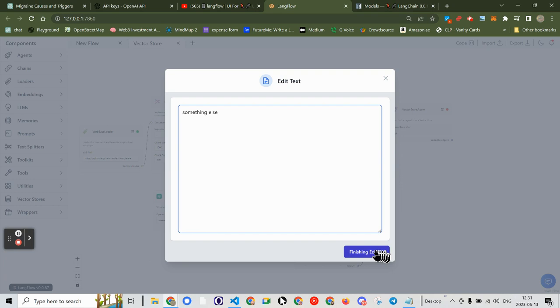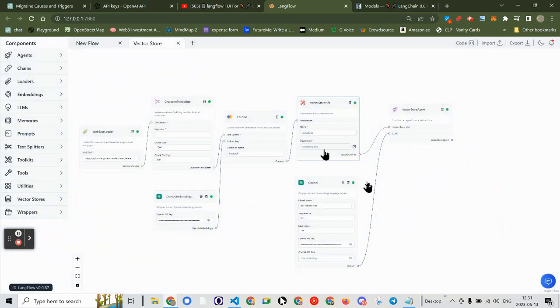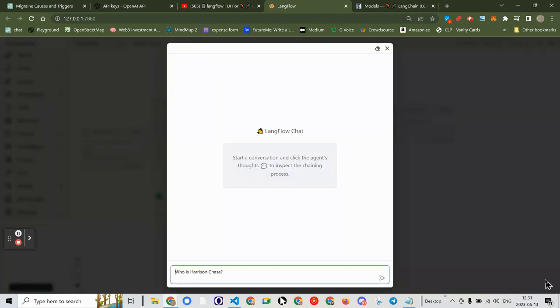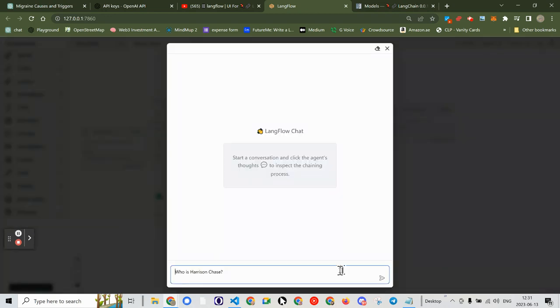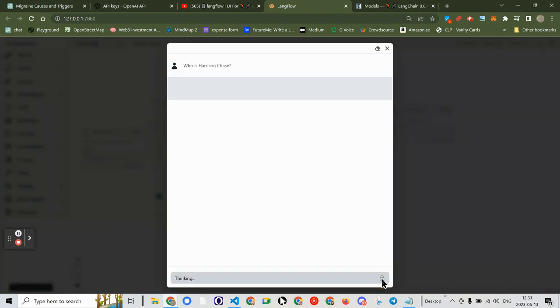Editing complete. Now it's all green. Let's try again — asking 'Who is Harrison Chase?'